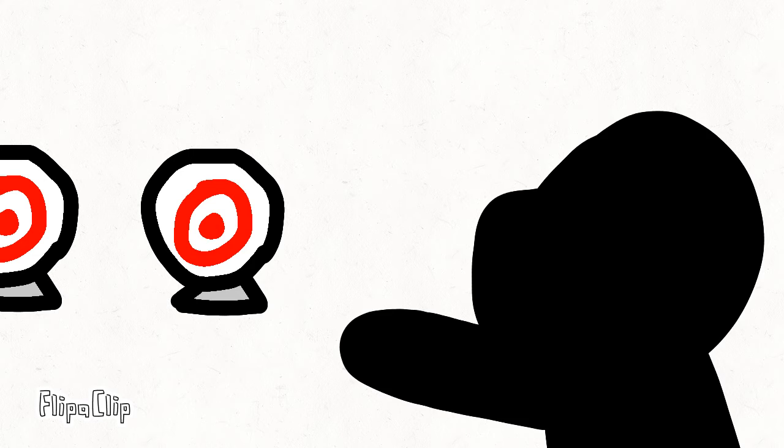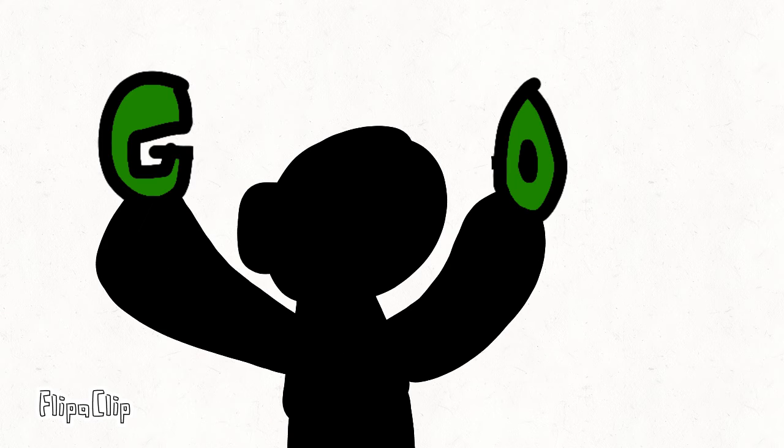So, your challenge today is to shoot these targets. There's a twist! Go!